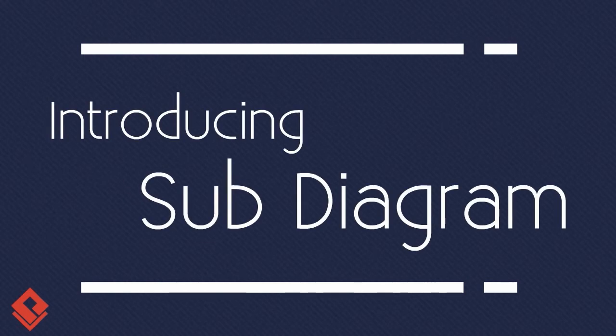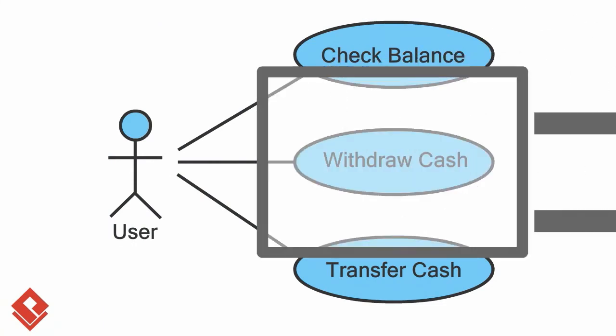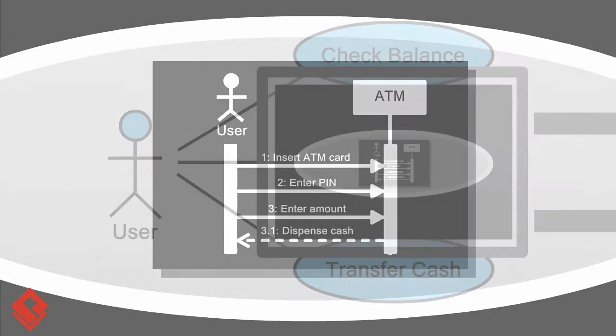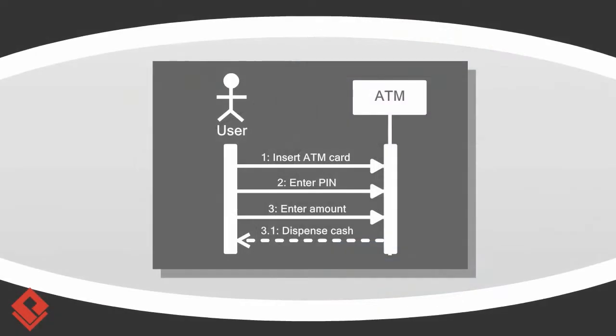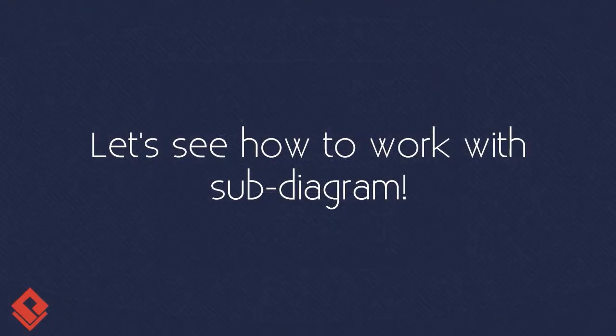Introducing Subdiagram. In Visual Paradigm, you can elaborate any types of model elements by another diagrams. One of the common usage is to show the detailed interactions of a use case by set of sequence diagrams. Let's see how it works.